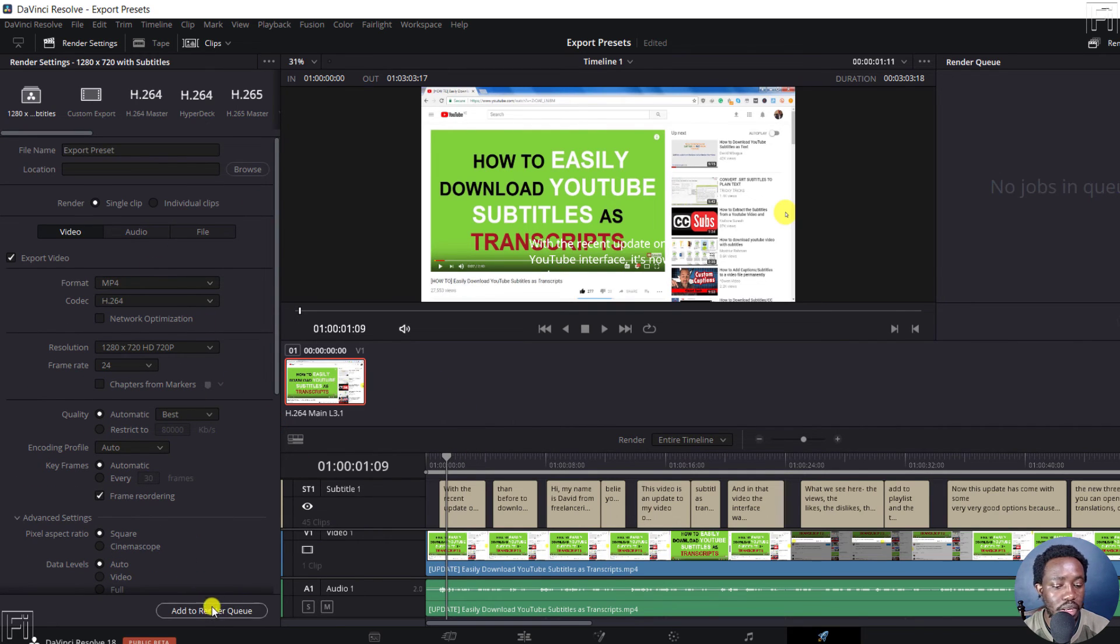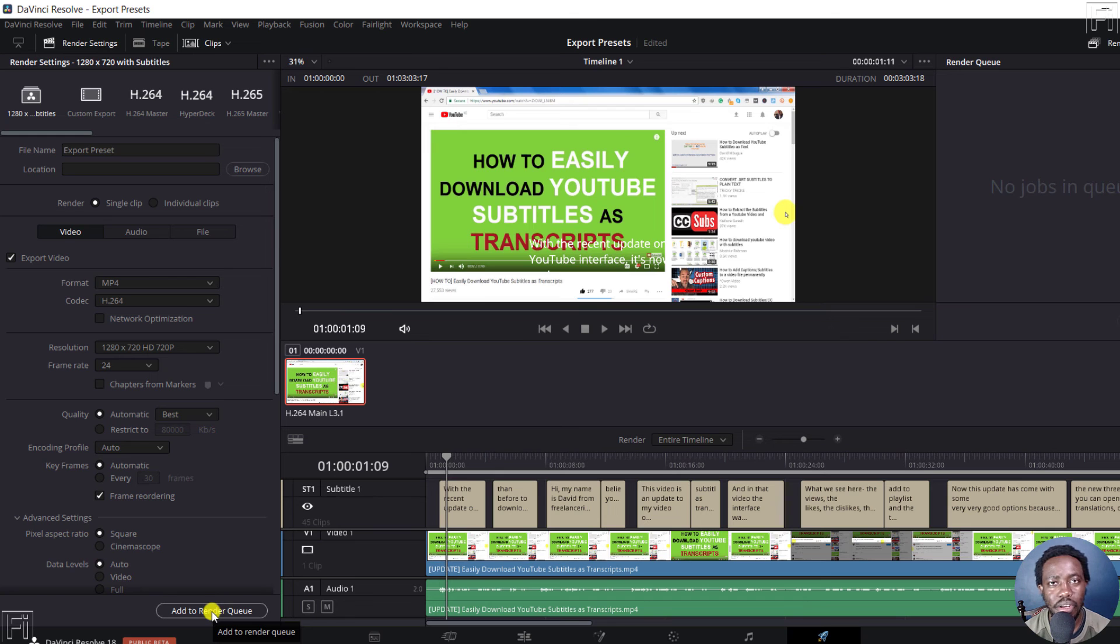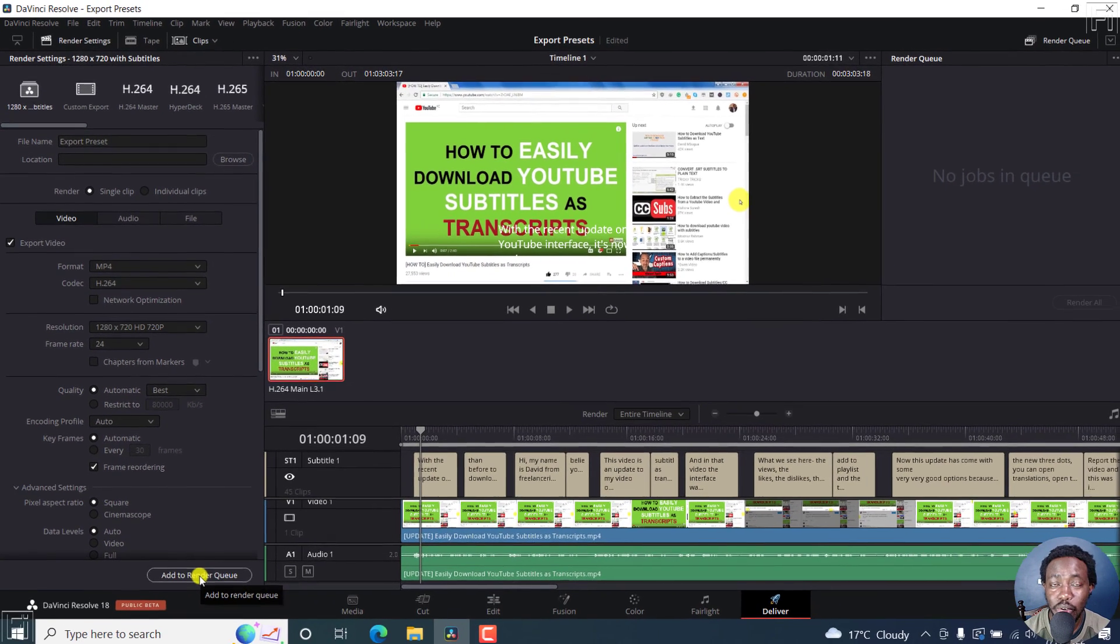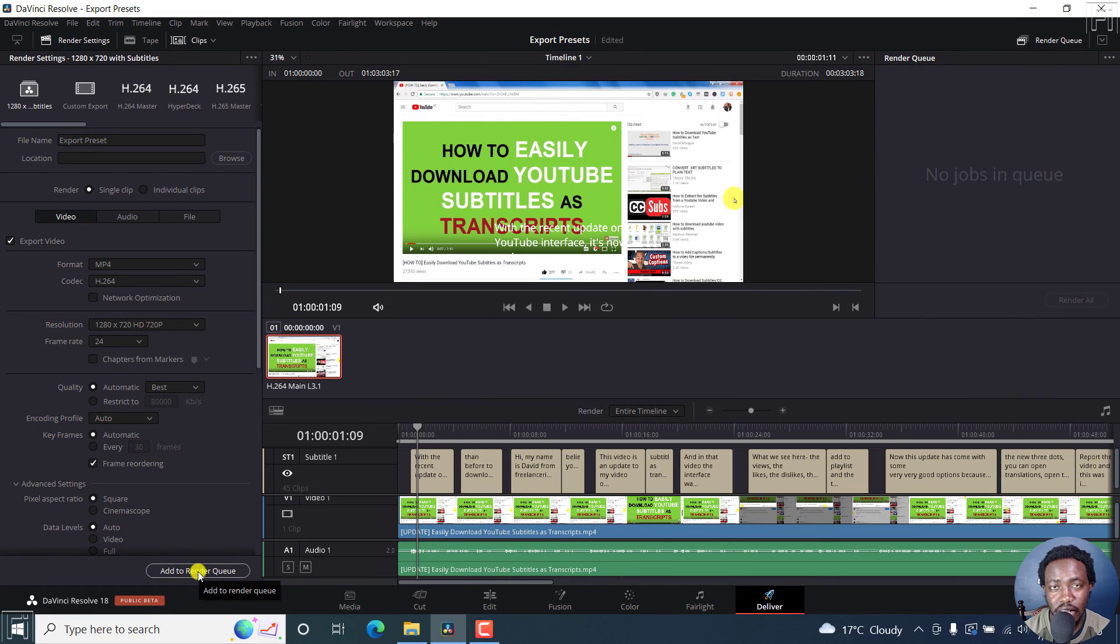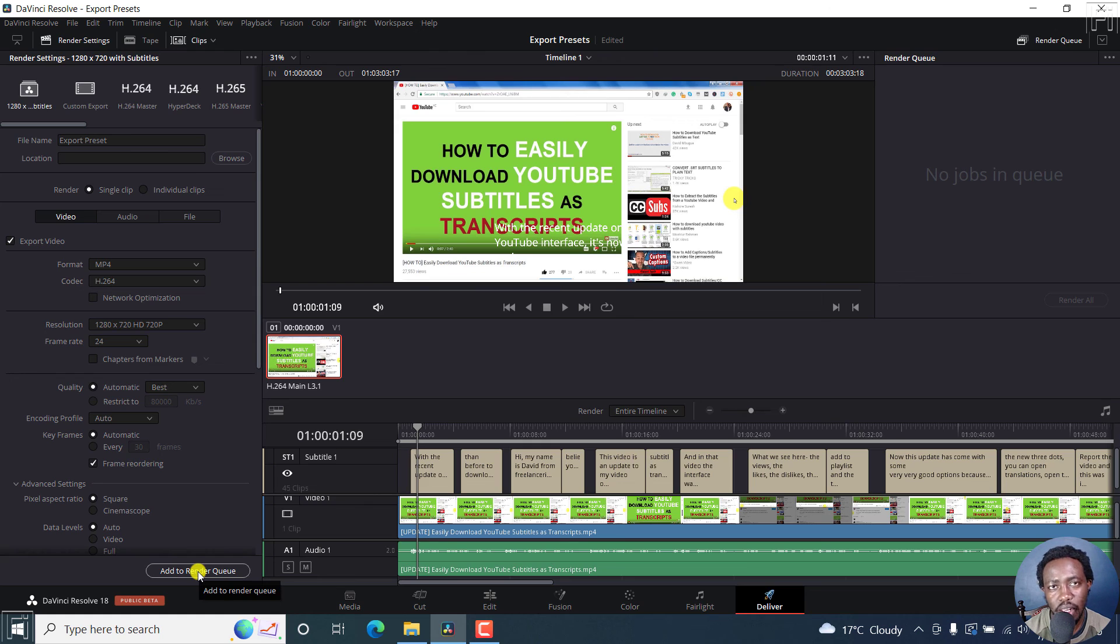And then you can either add to render queue or whatever that you want. But that is how you can create and save your custom render settings or just basically create an export preset in DaVinci Resolve.